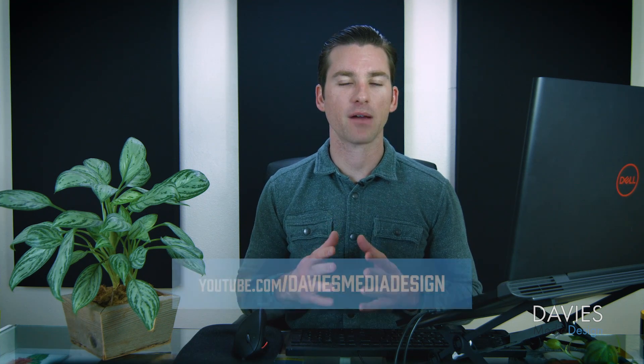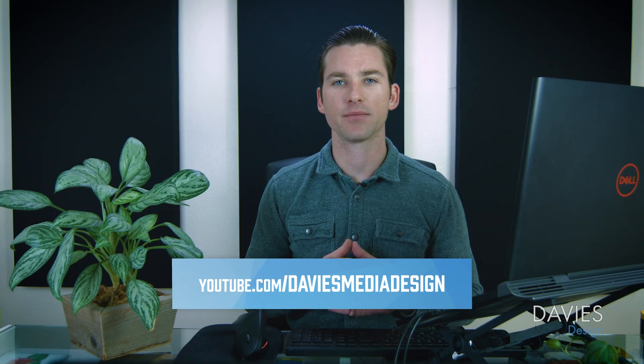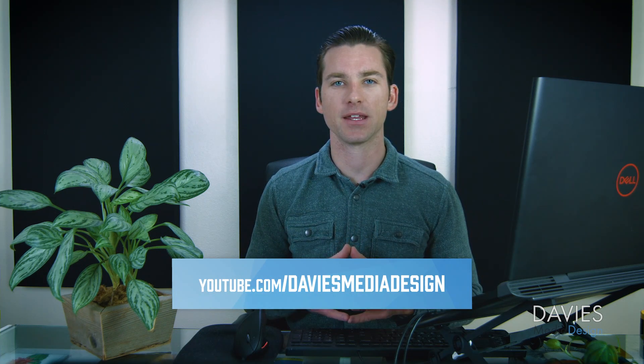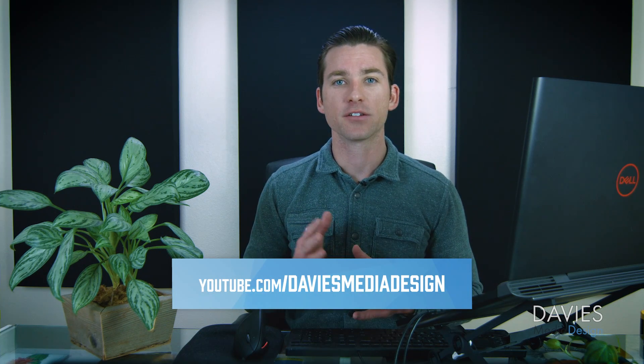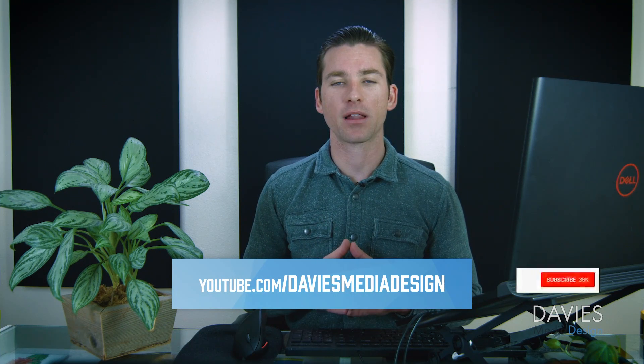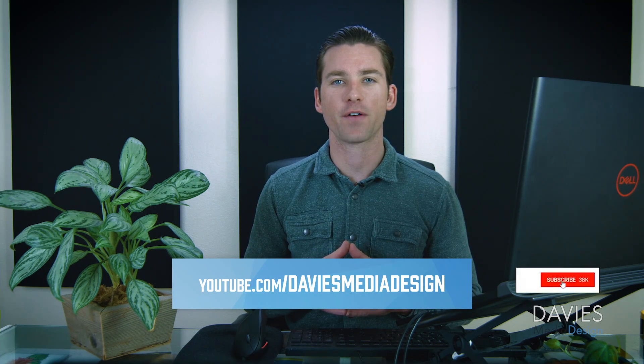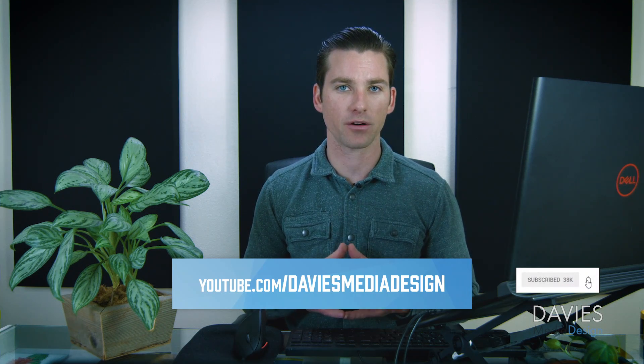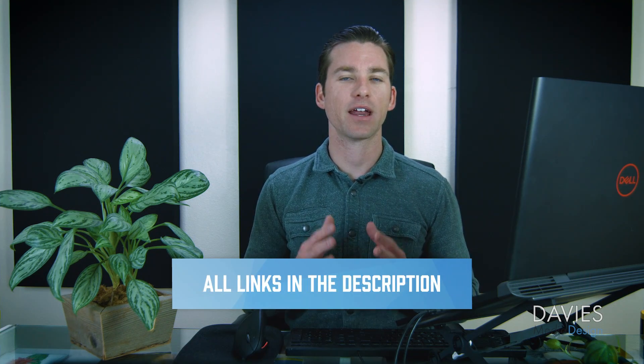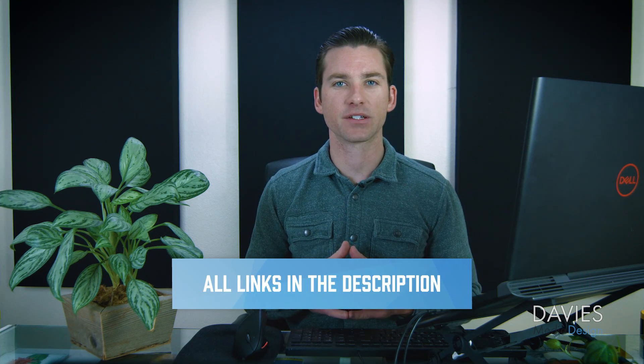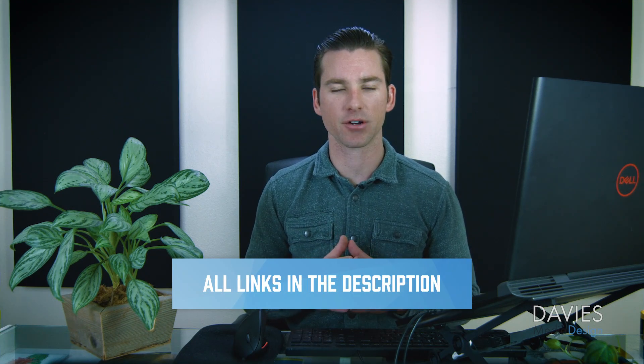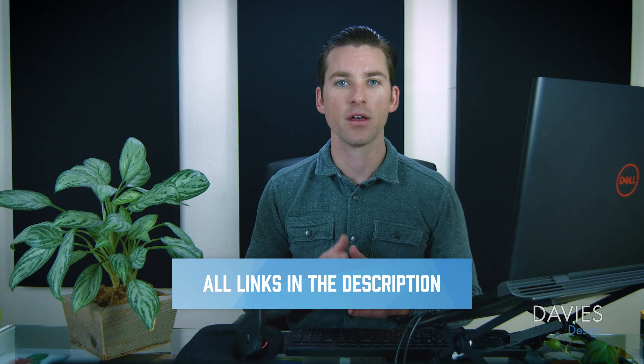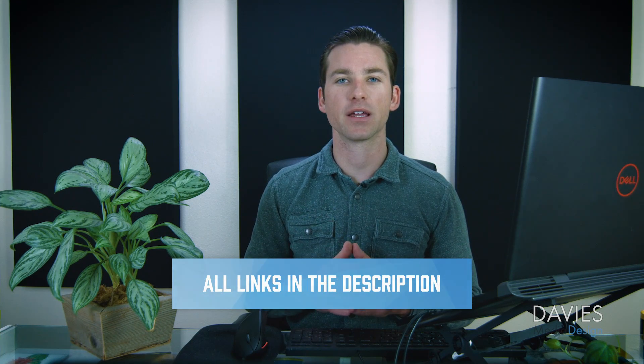All right, so that's it for this tutorial. Hopefully you liked it. If you did you can subscribe to my YouTube channel at youtube.com/daviesmediadesign. Don't forget to click the bell icon to be notified each time I have a brand new tutorial. You can also check out any of the links to my resources in the description of the video. Thanks for watching and I'll see you next time.